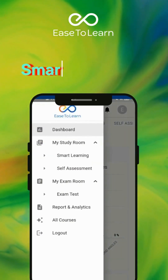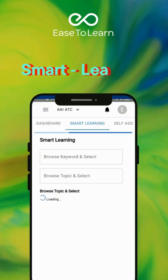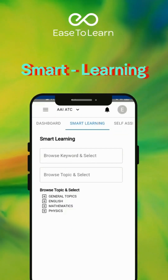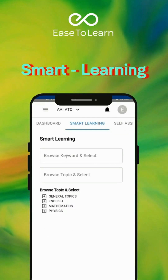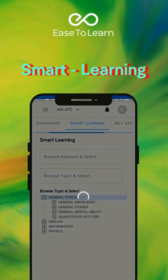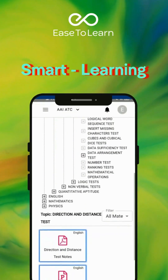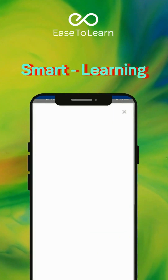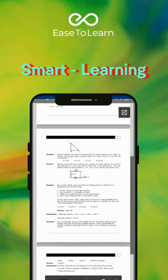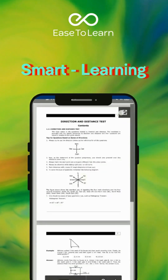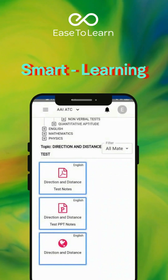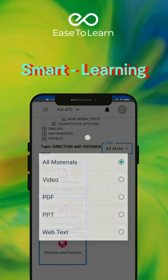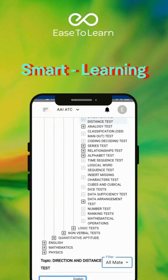You will get the study material by clicking on Smart Learning. The study material will be in different formats like Video, PPTs, PDF, and Web Text.